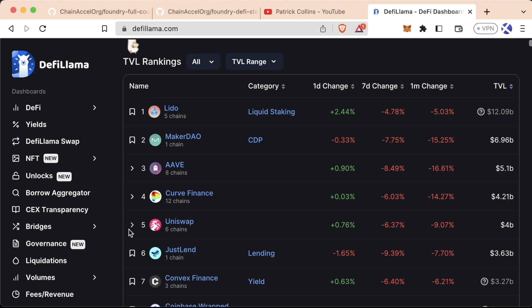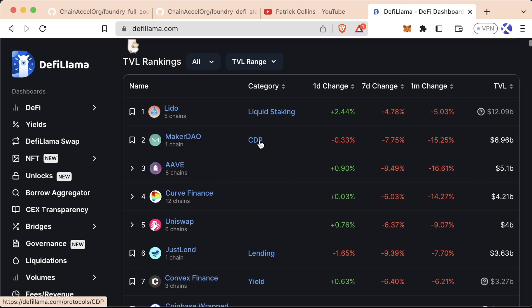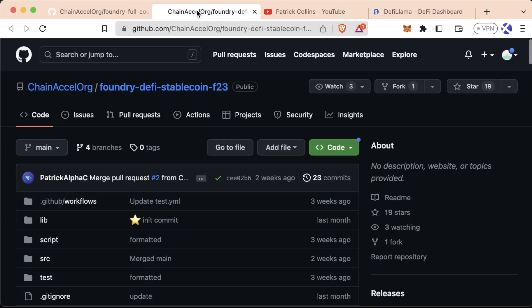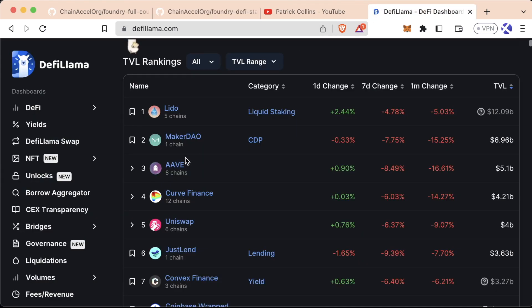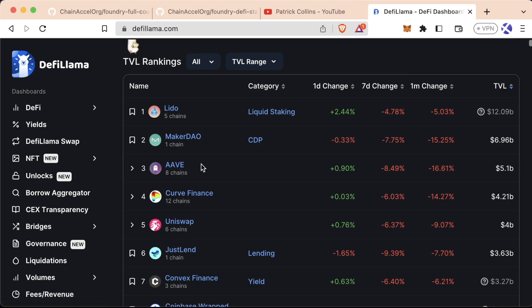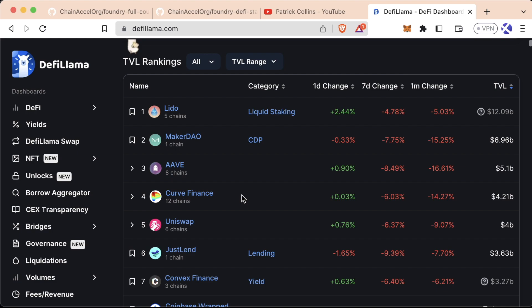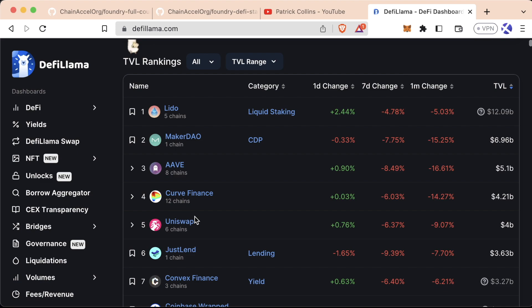For me, we can look at some of these top five for now. Lido is a liquid staking platform, which I'm not going to go into right now. MakerDAO is a collateralized debt position protocol for making stable coins, which is what we're going to be building. Aave is a borrowing and lending protocol, like an open-source decentralized bank. Curve Finance is a decentralized exchange, more specifically for working with stable coins. And then Uniswap is a general purpose exchange for swapping tokens and different types of assets.